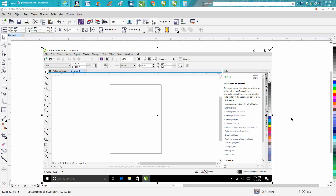Hi, it's me again with CorelDraw Tips and Tricks. A subscriber messaged me a couple days ago and we've been working back and forth. He doesn't have the Smart Fill tool. He was trying to do one of my videos, so I had him send me a screenshot. He actually has Corel X8, but there's no Smart Fill tool.